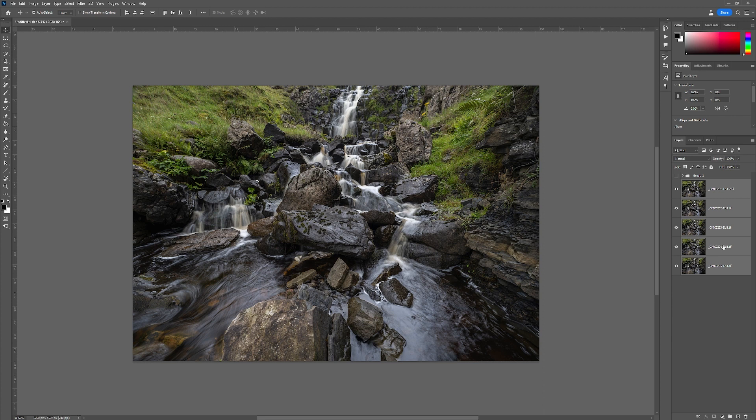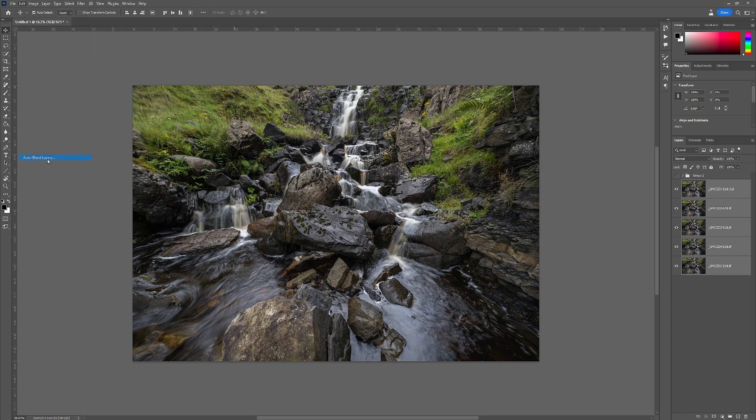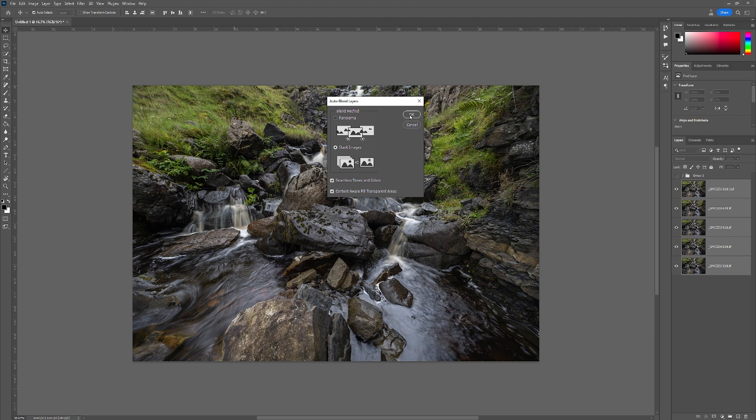Go back to your original files that you brought in, highlight them all, go up to Edit, Auto-Blend Layers. Now the pop-up box will appear and it will say Stack Images and Seamless Tones and Colors, Content Aware, Fill Transparent Areas. I just go with the default which is this. Click OK and let Photoshop do its work.